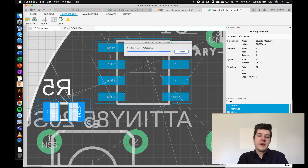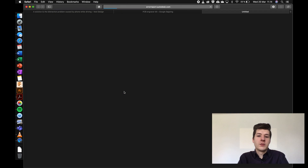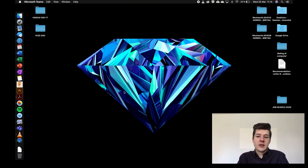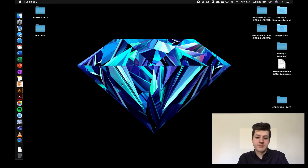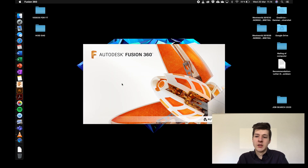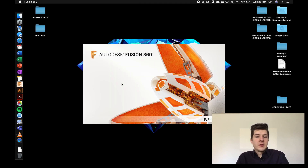Since Eagle and Fusion have recently merged, I've been getting some crashes. I hope Autodesk will fix it as soon as possible, but we'll have to live with it for now.